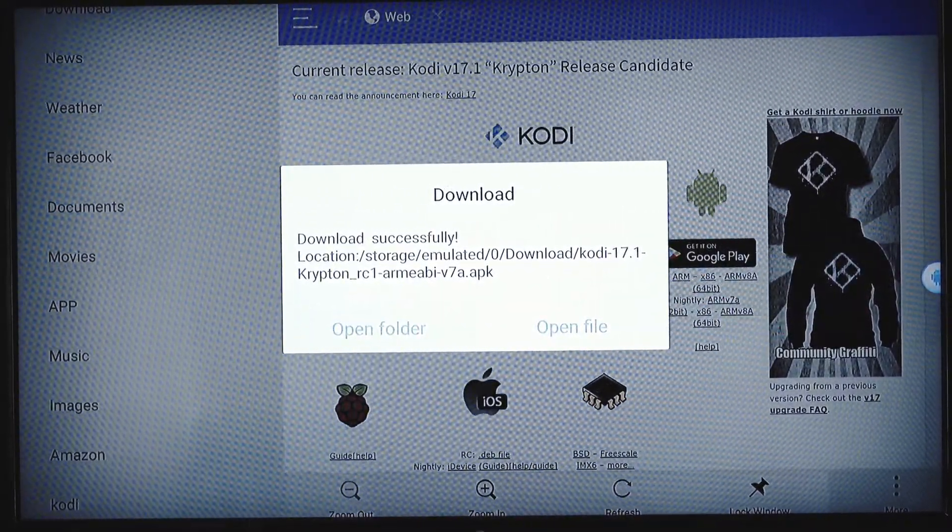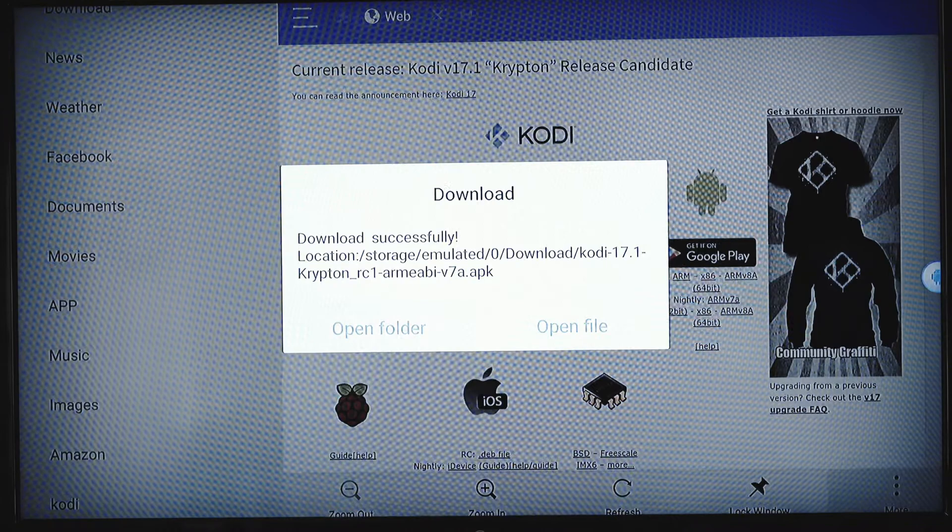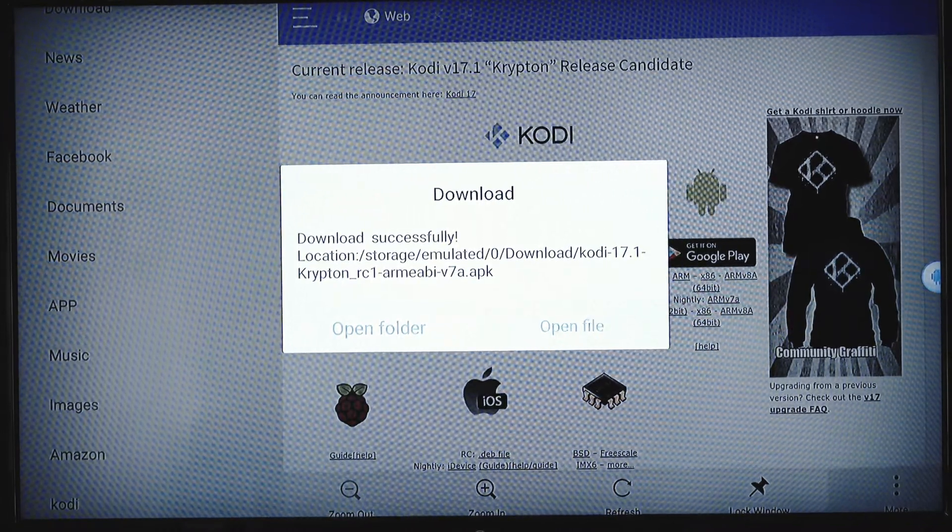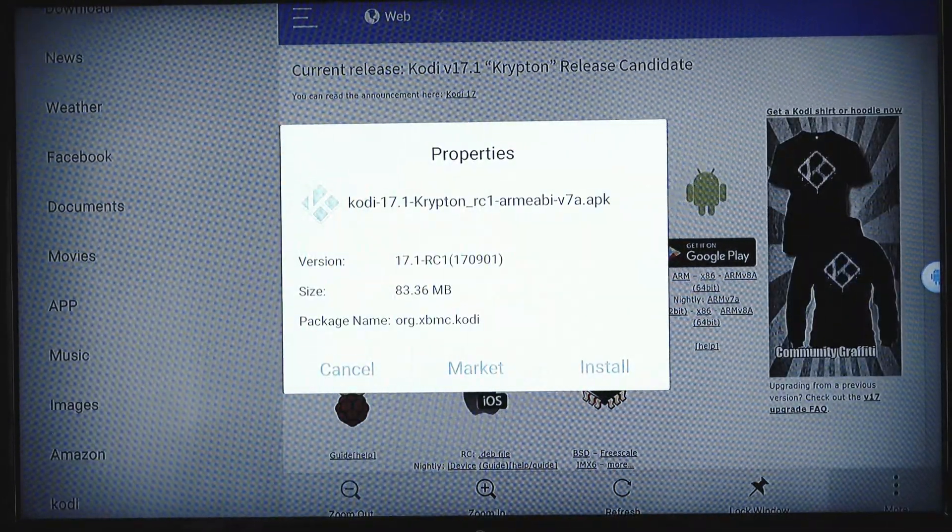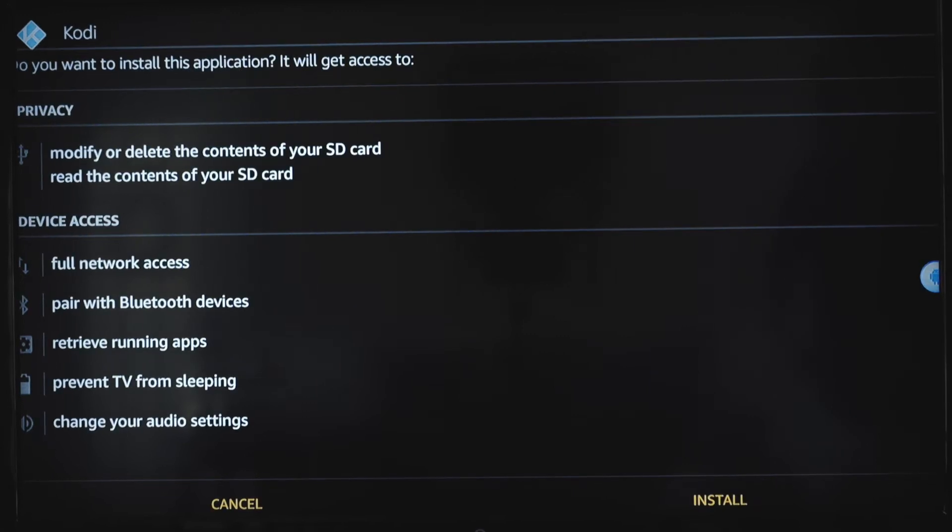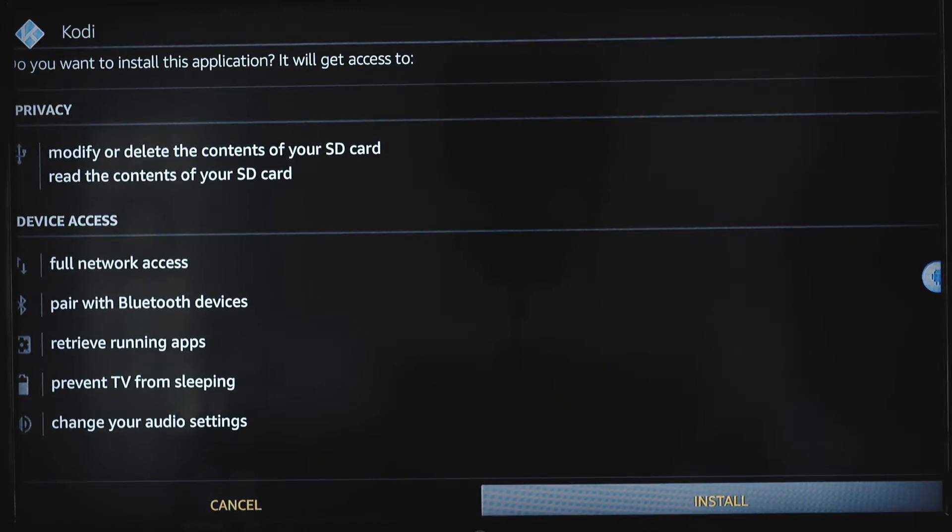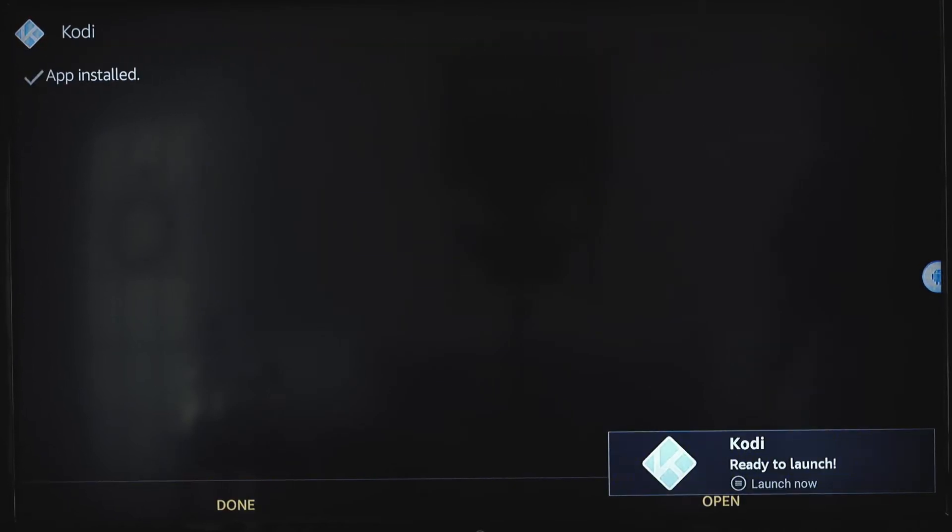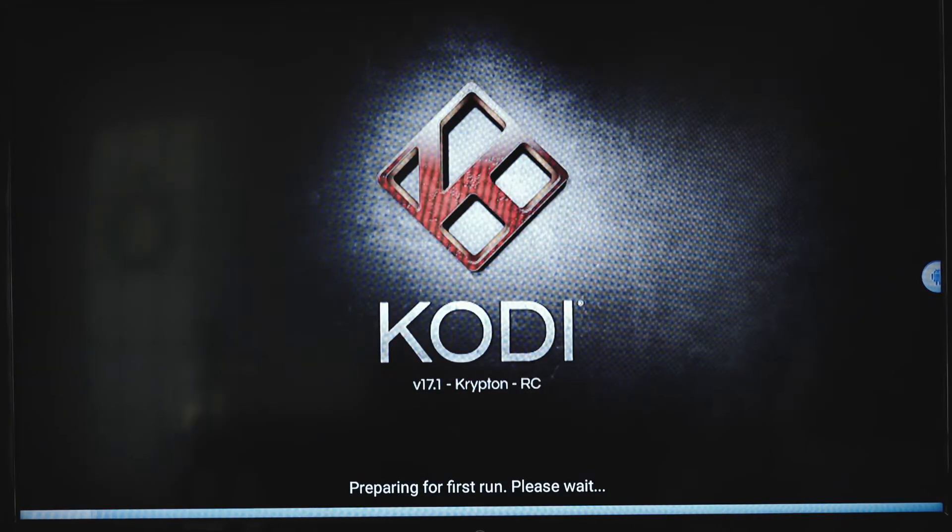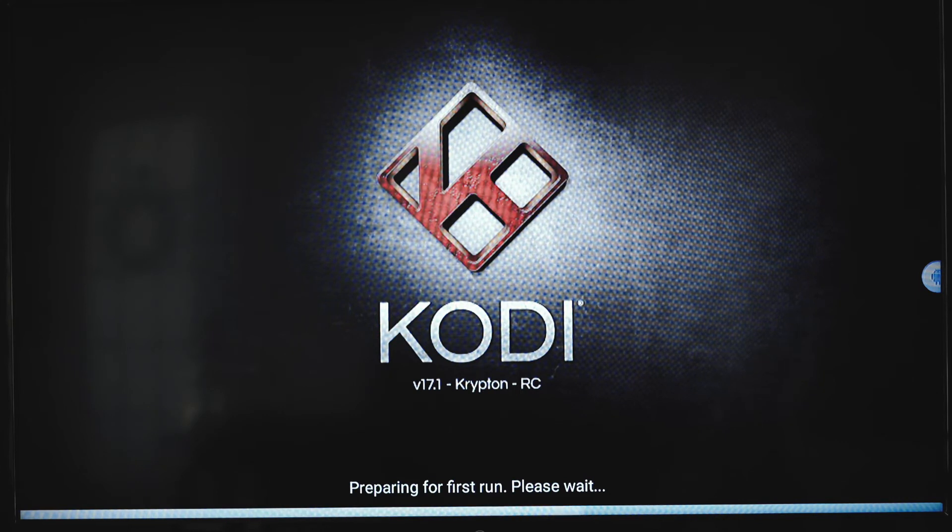Alright, so it's finished downloading, all we need to do now is open the file, and install. I'm just going to ask you, again, what we're going to do, we're going to install it. So Kodi is ready to launch, go ahead and launch it up.